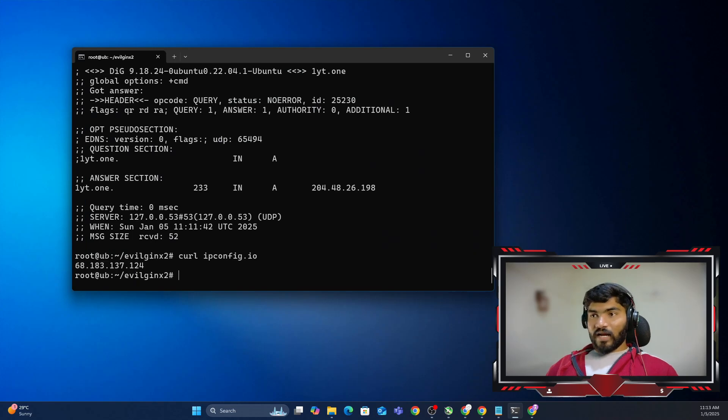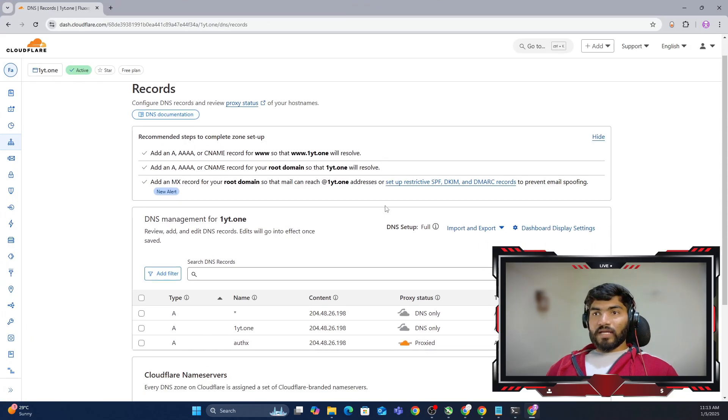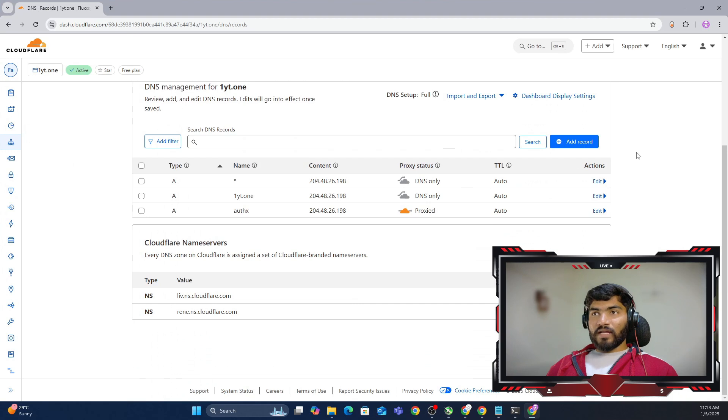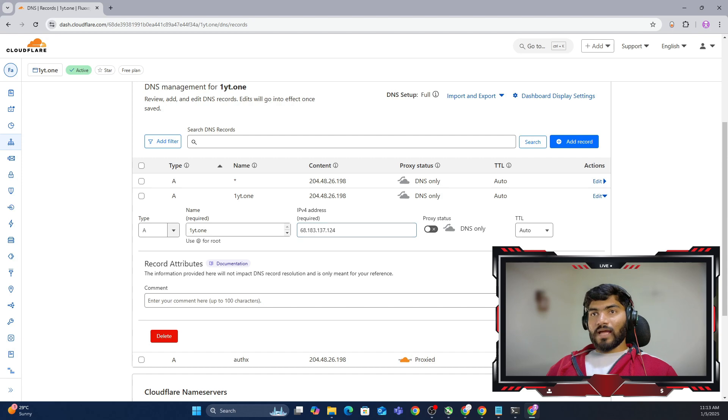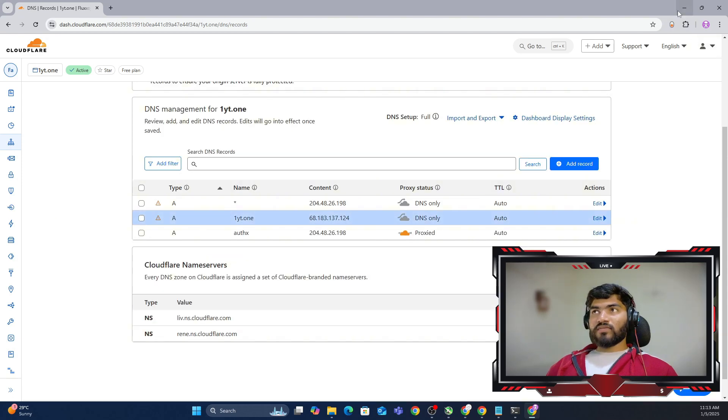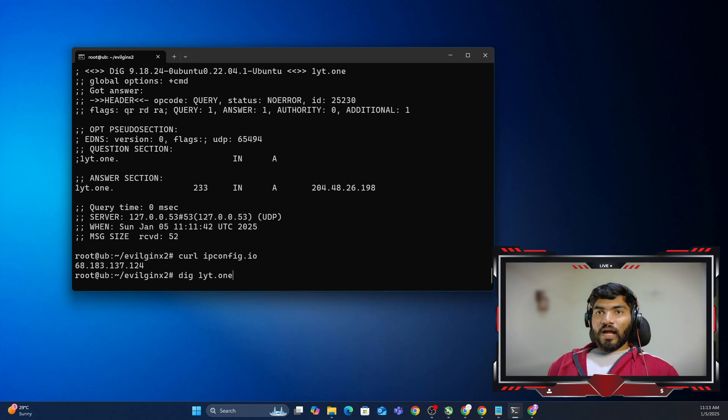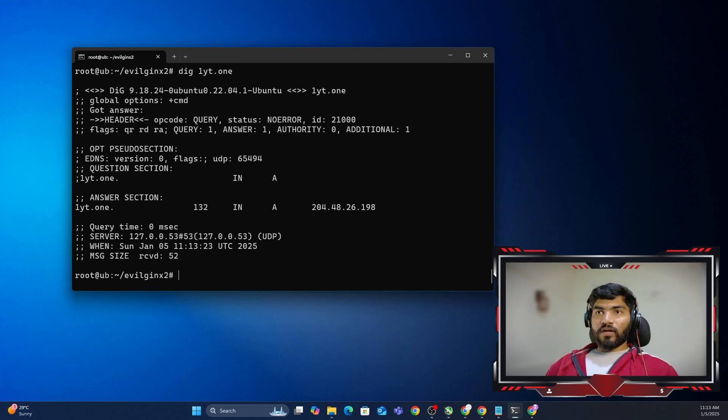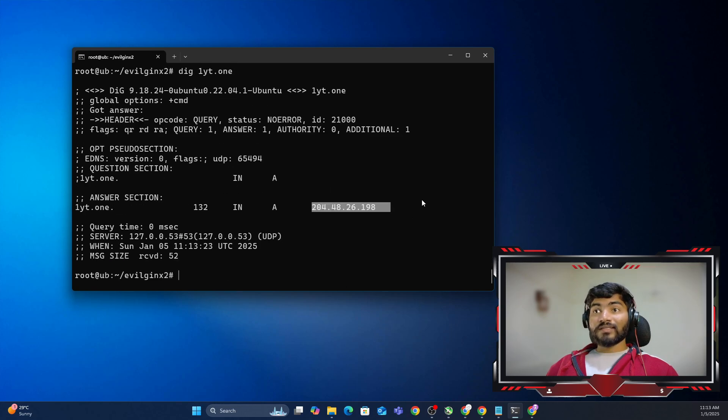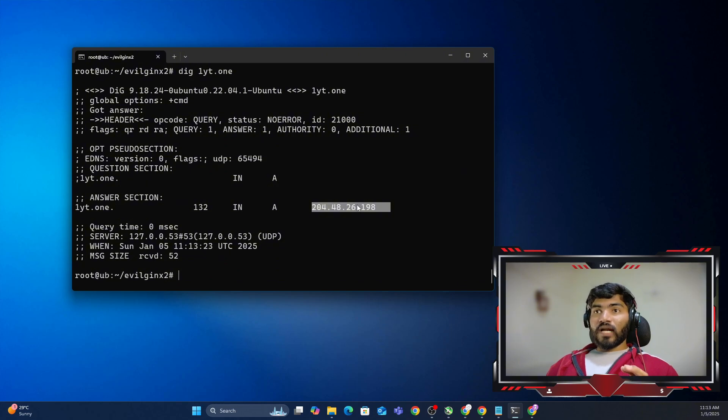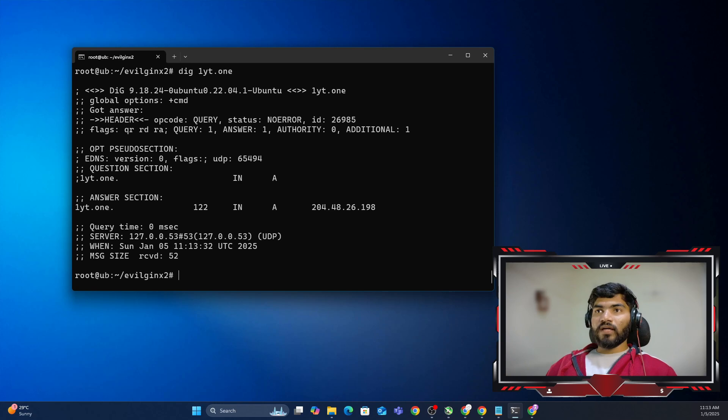Let me copy my IP address right from here, go to my DNS, and here I'm going to change this particular record and save it. This will solve the issue if I go right here and dig 1yt.in. This time it will show you the different IP address. Right now it is not showing that, meaning updating the IP address in the DNS will take some time.